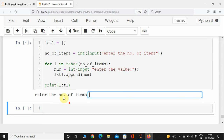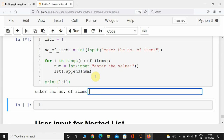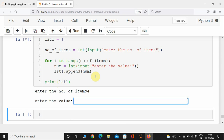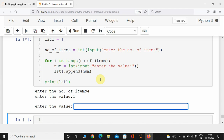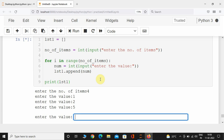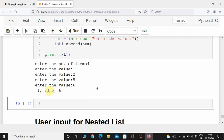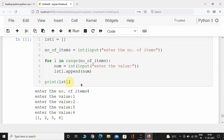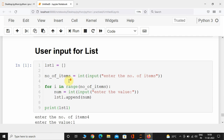Let's execute this program. It's asking me to enter the number of items — I'll give 4. The for loop will run four times, asking me to enter values: 1, 2, 5, and 6. Here you can see it has appended all the entered numbers.